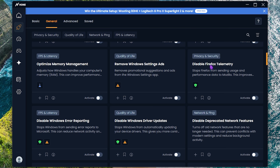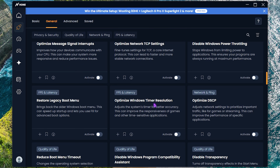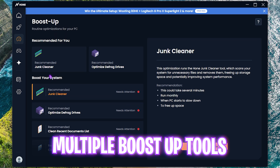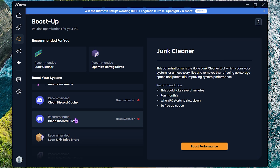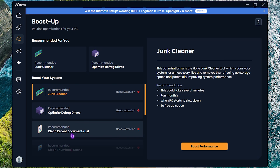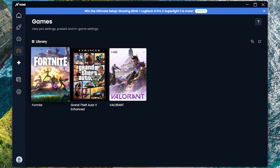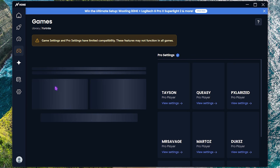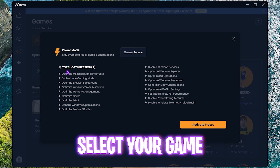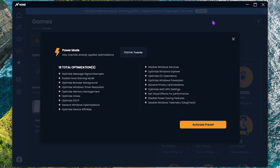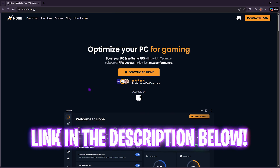Also disable all telemetries on your PC, including browser or software telemetry like Chrome. Turn on General Windows Optimizations and Windows Timer Resolution. Hone also has boost-ups including junk cleaner, optimize and defrag drives, clean thumbnail cache, clean Discord cache, and scan and fix drive errors — all in one click. It also has a dedicated games section where you can select your game, apply Power Mode settings, and boost your CPU, GPU, and RAM for better performance.